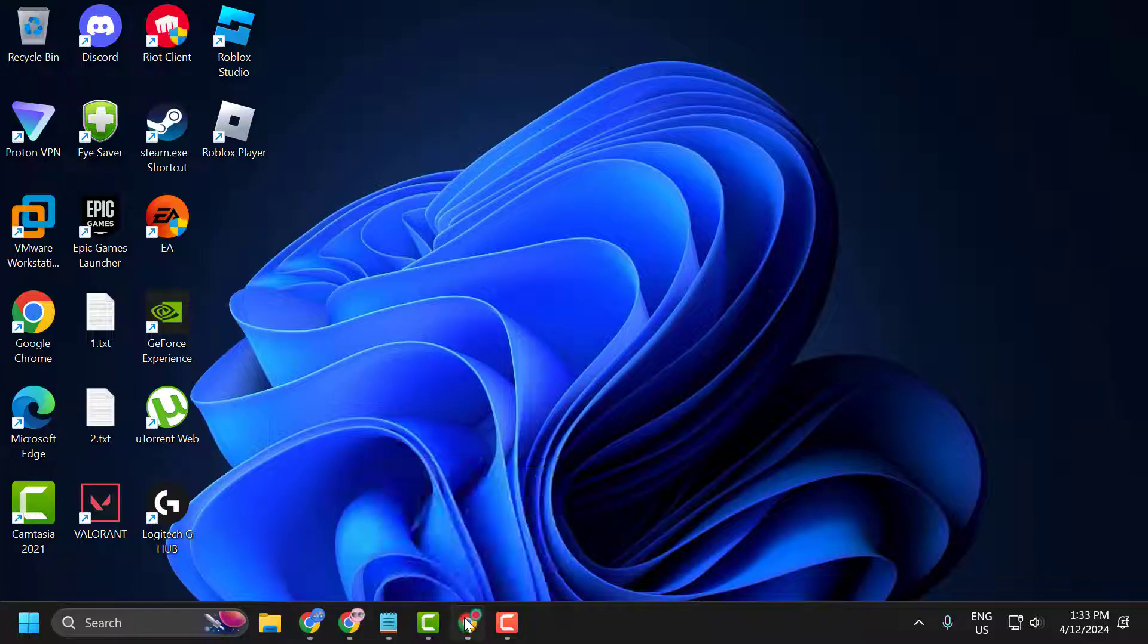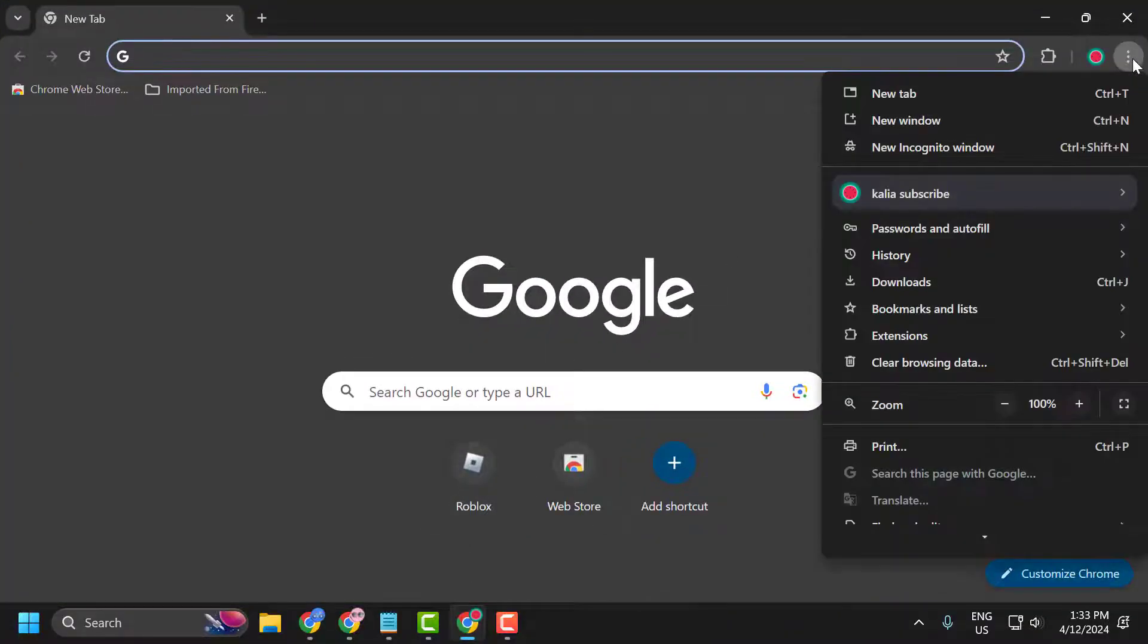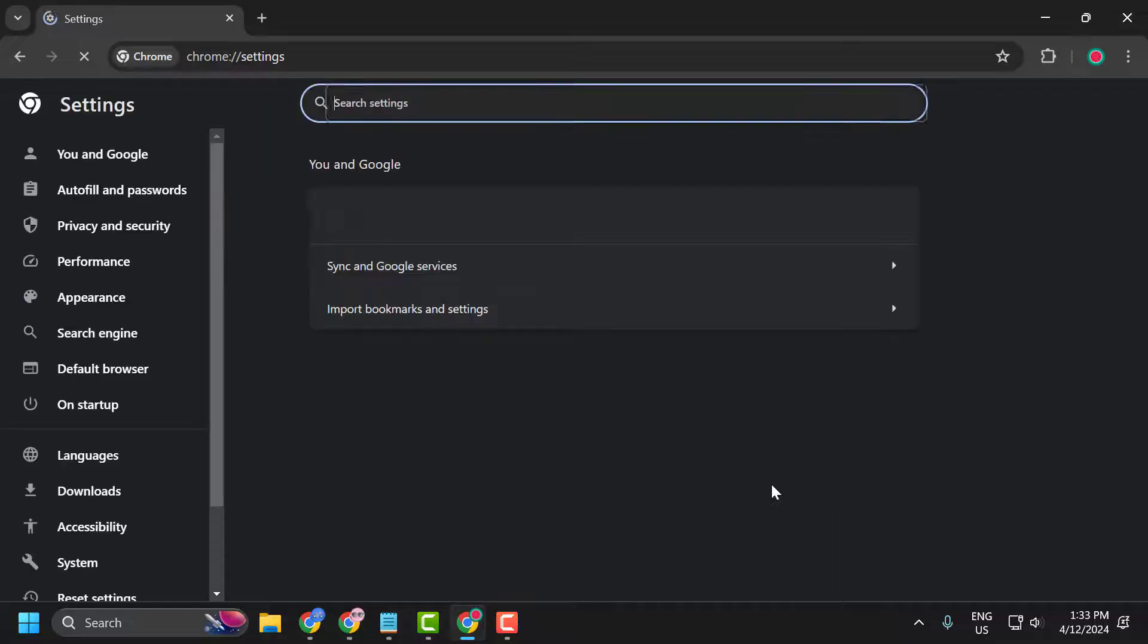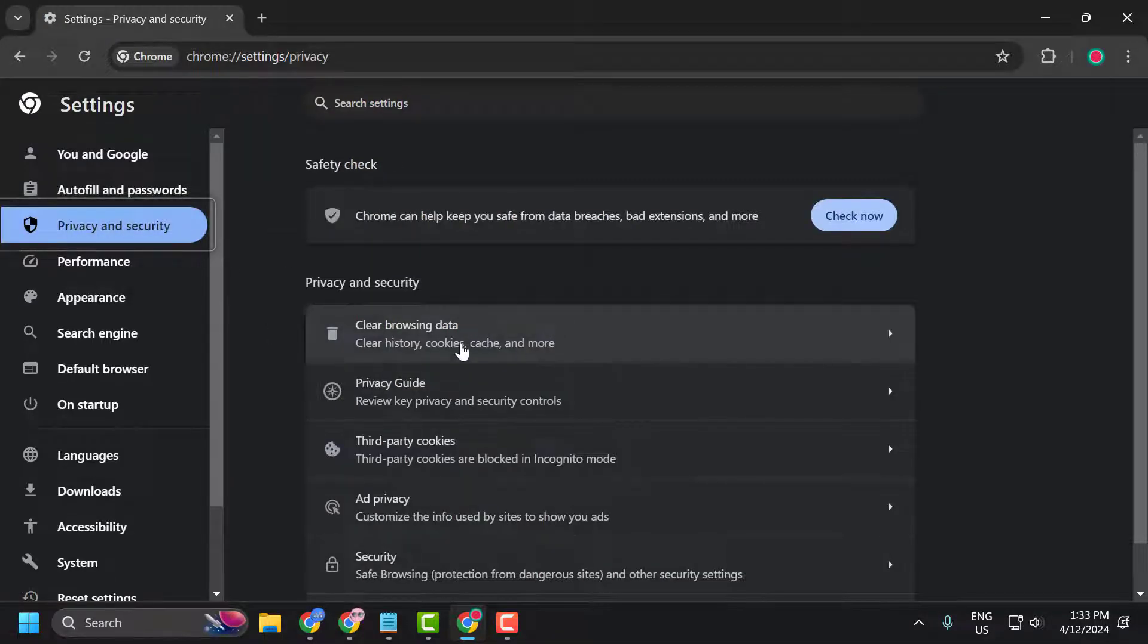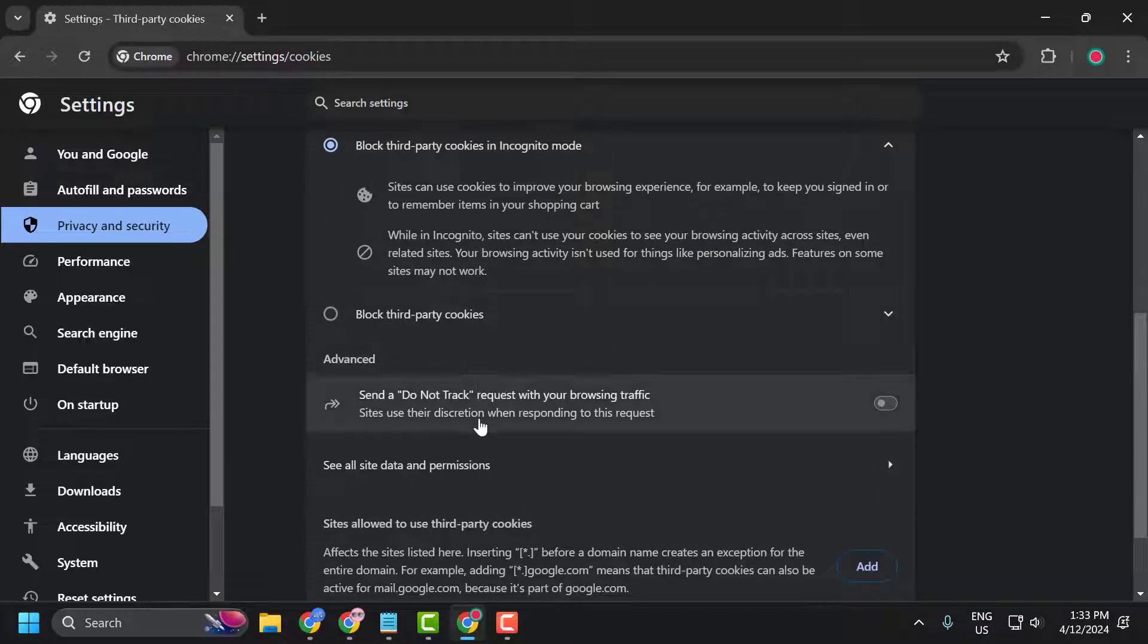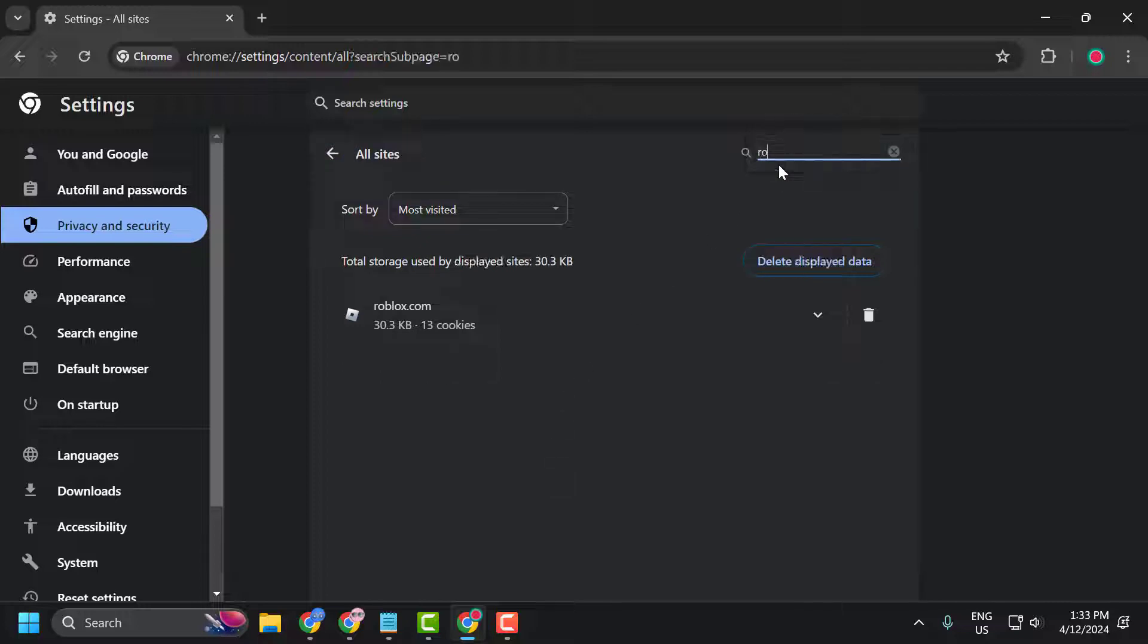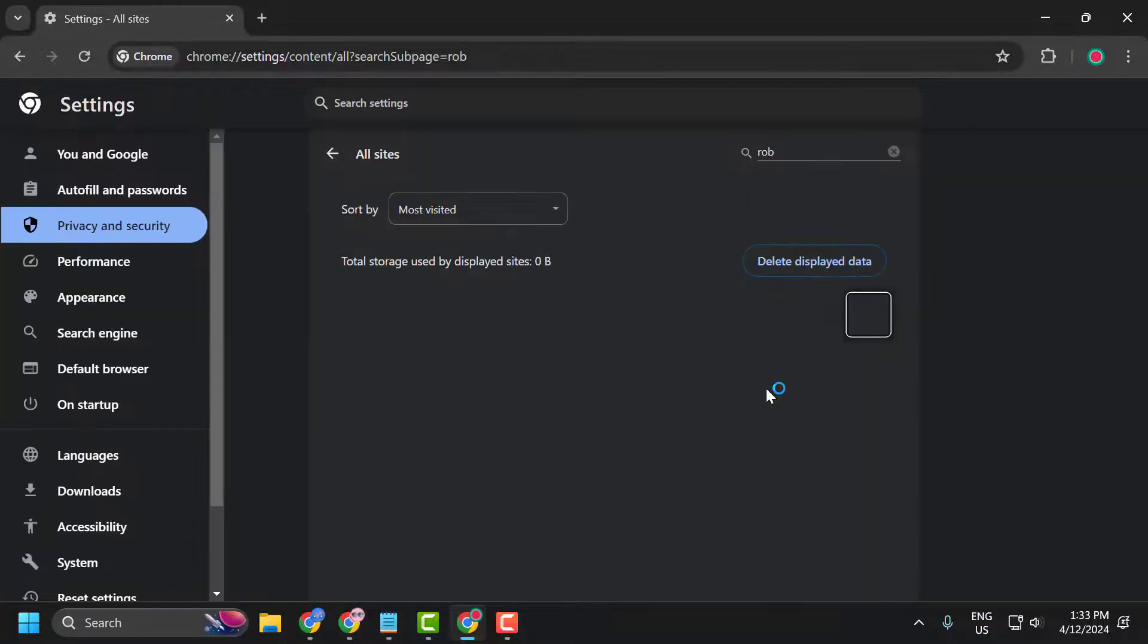To do this, open your browser and click on the three dot icon. Scroll down and select Settings. On the left side, select Privacy and Security. On the right side, select Third-party cookies. Just need to scroll down and select See all site data and permissions. In here, search for Roblox. Click on the trash icon and select Delete.